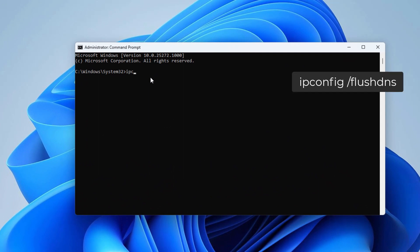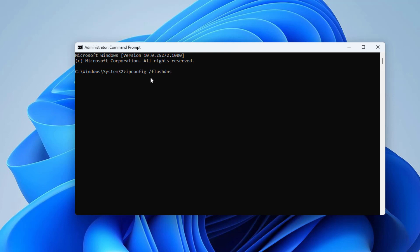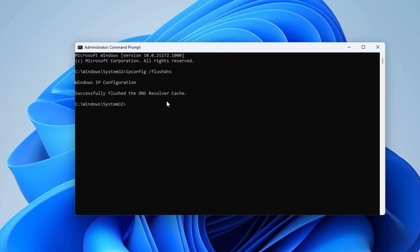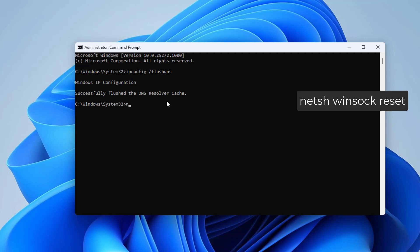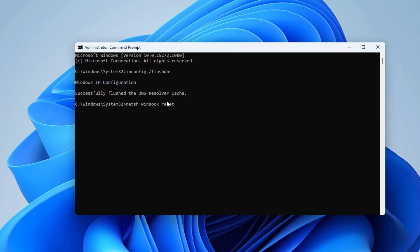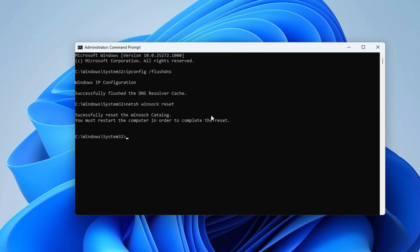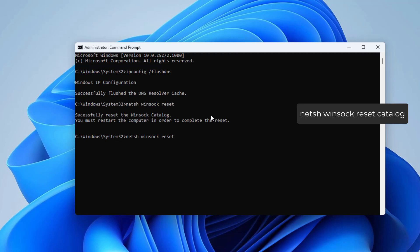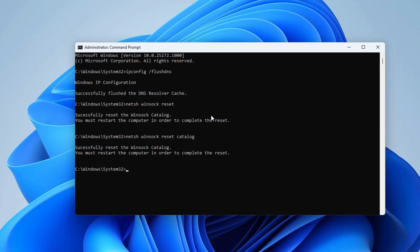First, type ipconfig /flushdns and press Enter — this will clear the DNS cache from your system. Next, type netsh winsock reset and press Enter to reset the network adapters. You can also type netsh winsock reset catalog — both commands are similar but you can try either one.